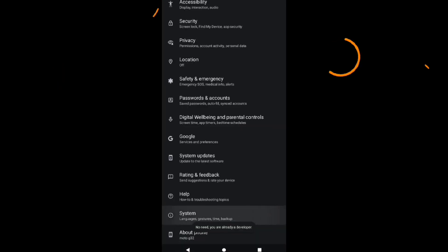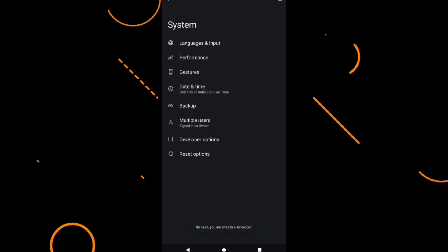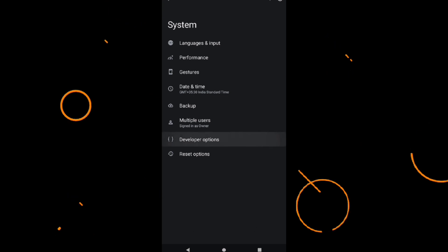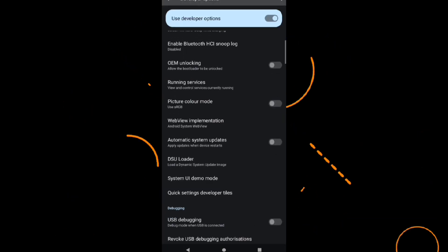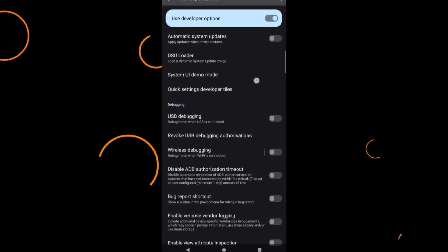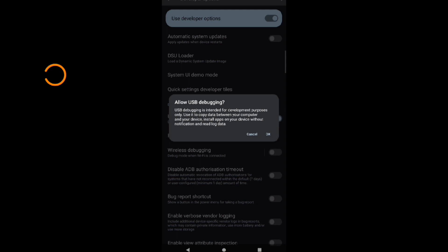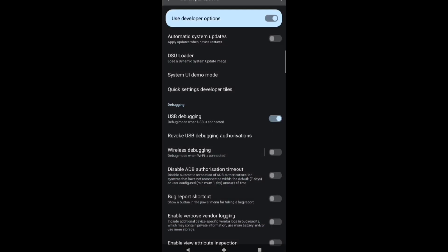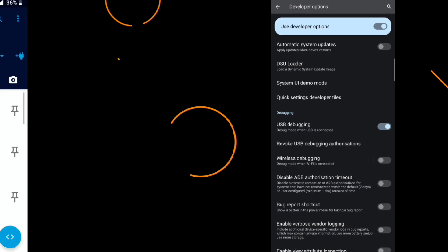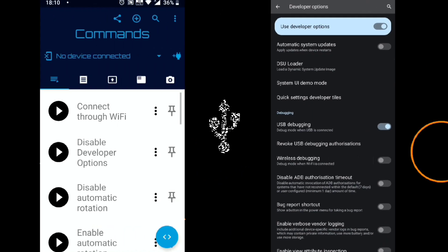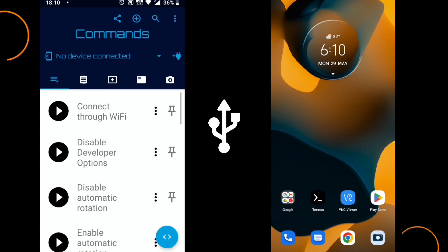Now go back and click on System, Developer Options. And here we need USB Debugging, just enable that. Now connect both phones via USB and OTG.